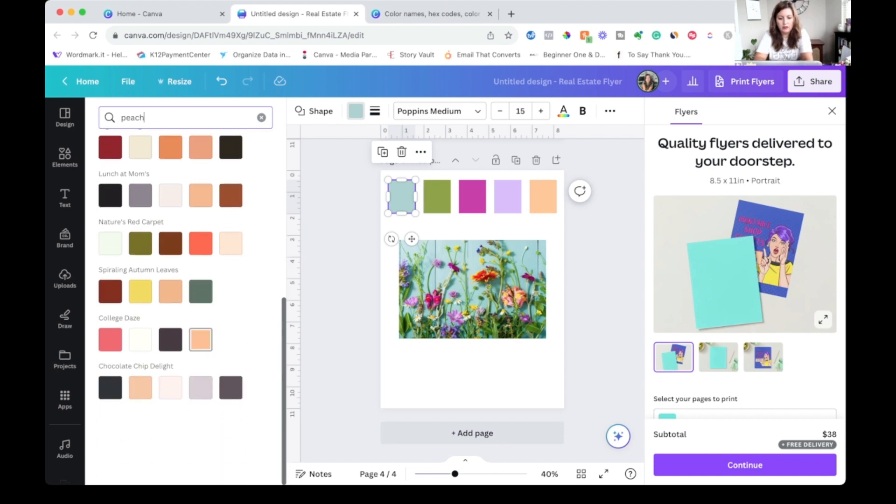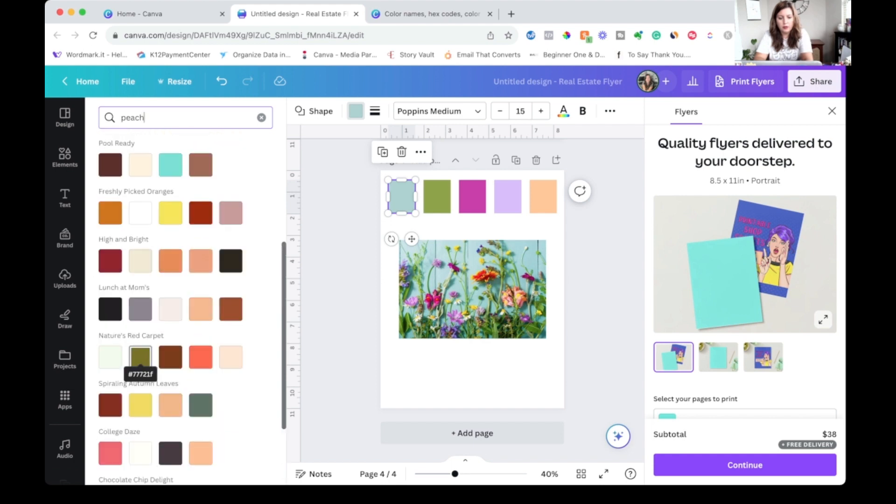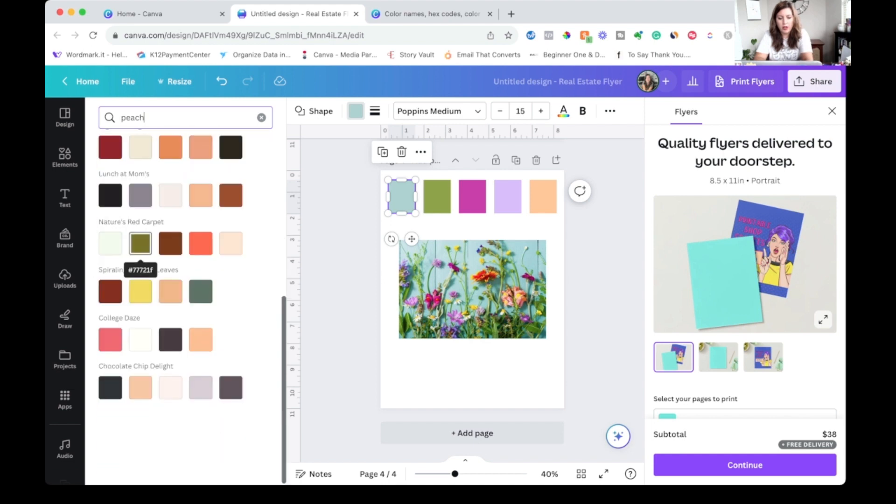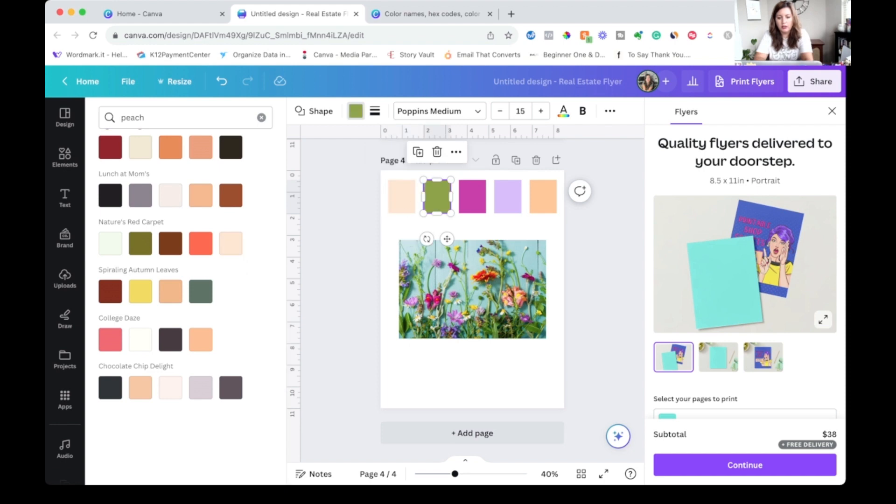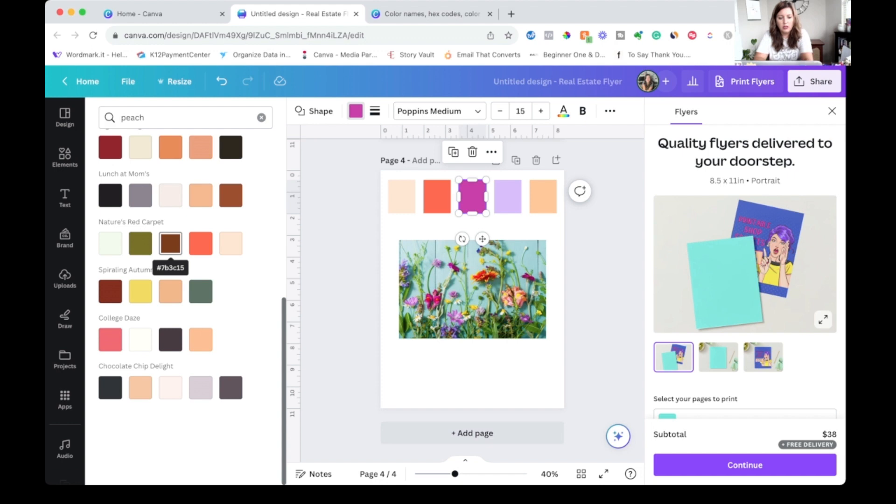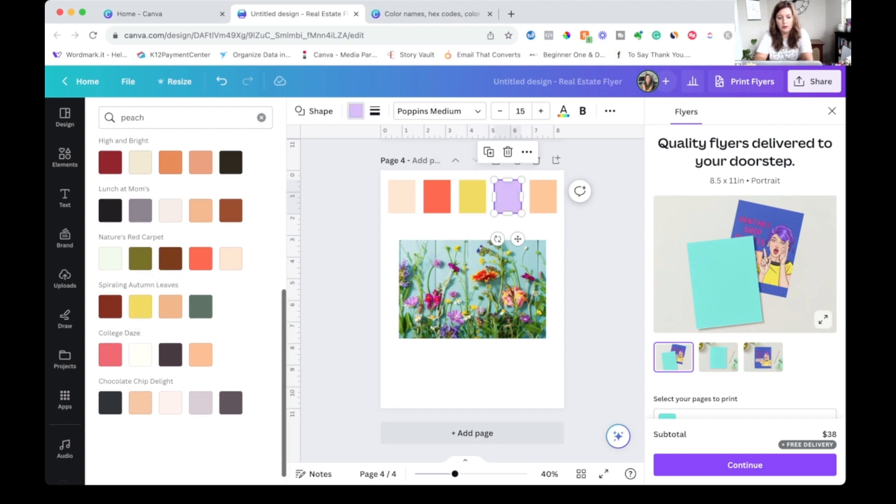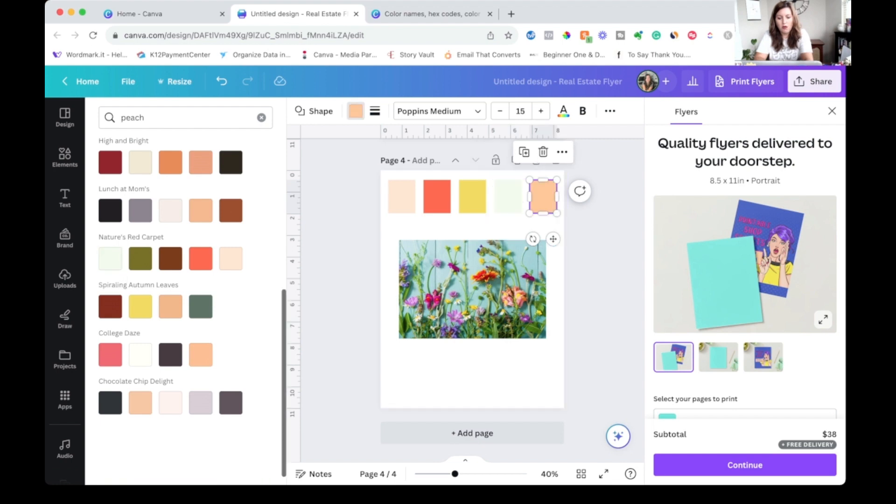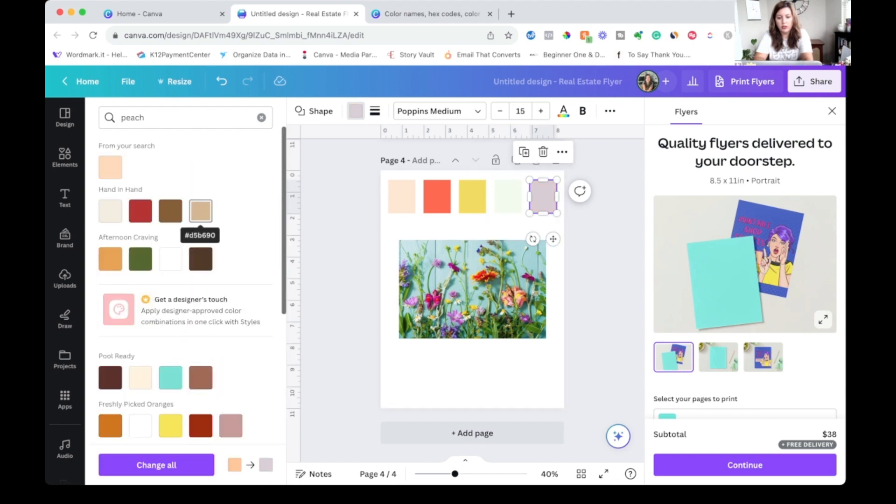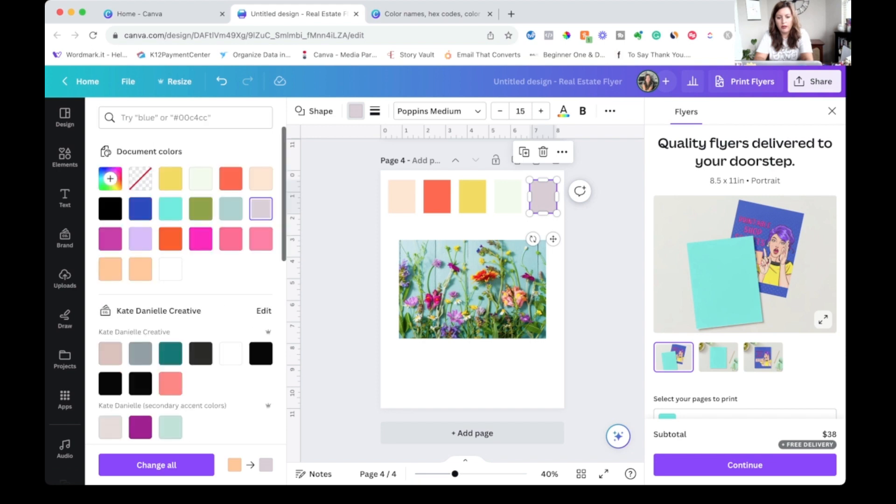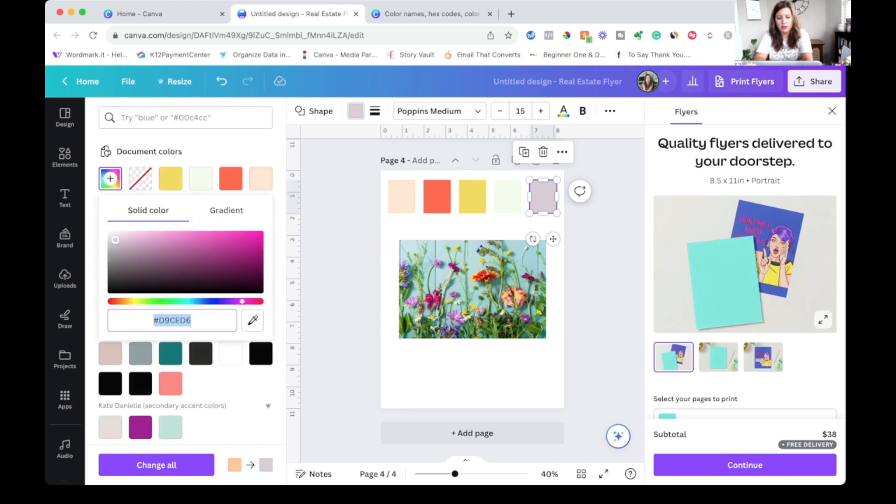So if I find one that I like, maybe this one, I can go ahead and just start selecting these colors. You could even mix it up. And then if you don't like a shade of something, of course you can come back to your main color panel here and click on it and adjust it a little bit.